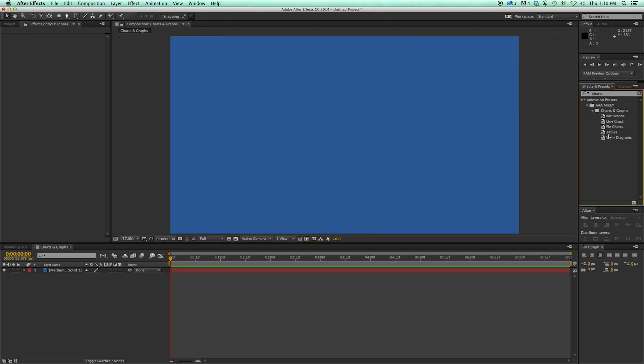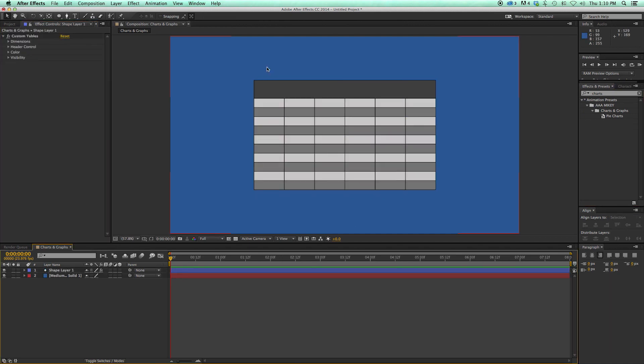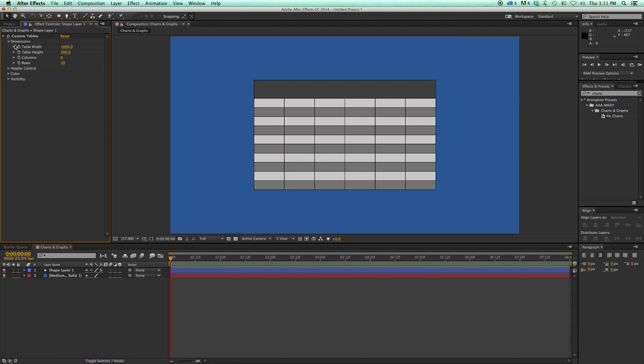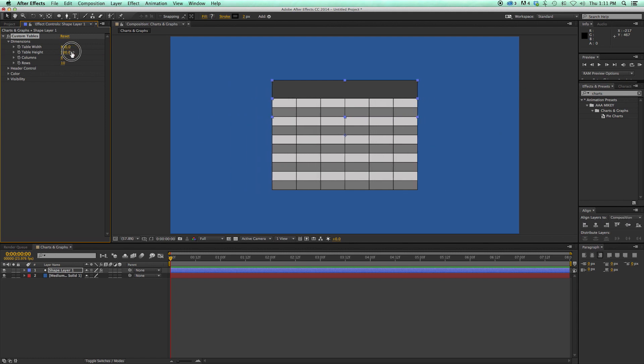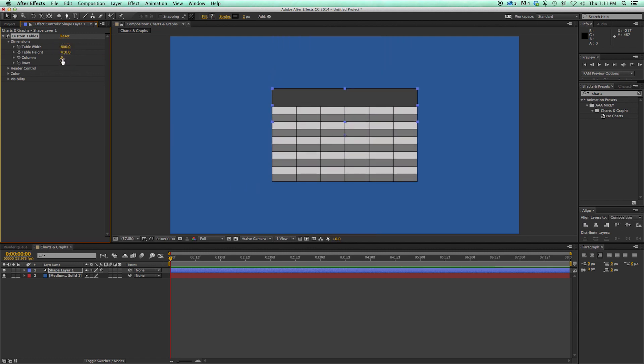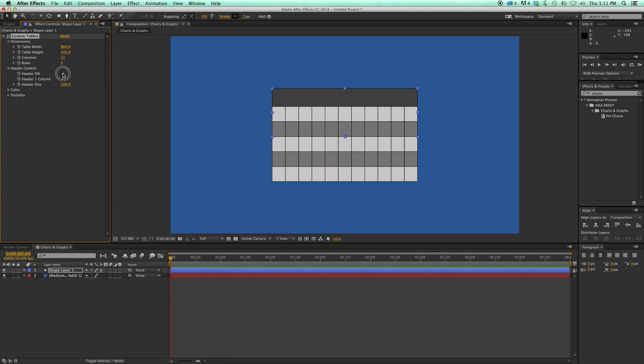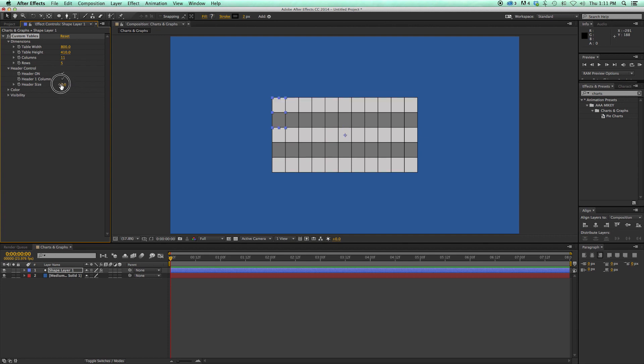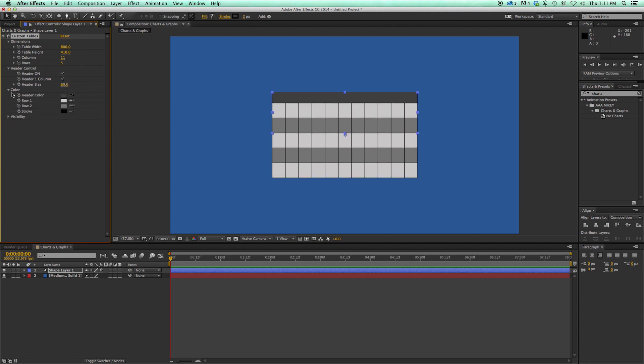Next up is tables. And tables was the one that got me started. This is the one where I was actually creating a table for a video. And I thought, you know what? There's got to be an easy way of doing this in After Effects. And there really wasn't. And so that's why I built this preset. So with tables, coming with the dimensions. How wide. How tall. How many columns. How many rows. Header. I can turn on and off if there's a header. If it's one column or multiple columns. And the size of the header.